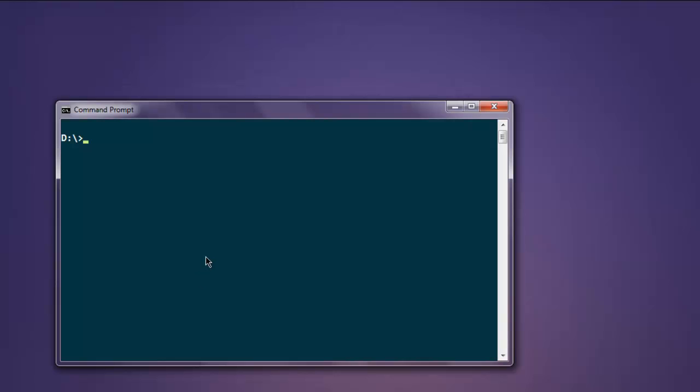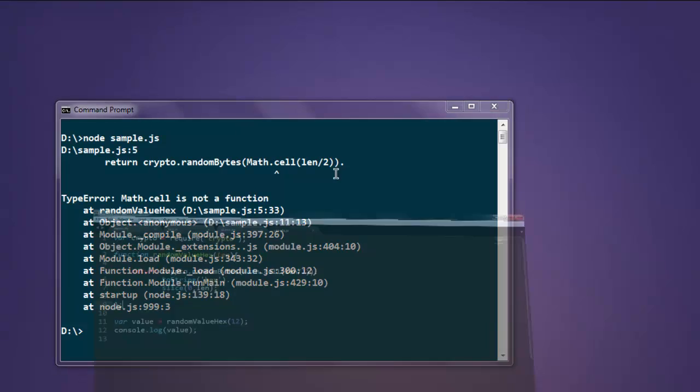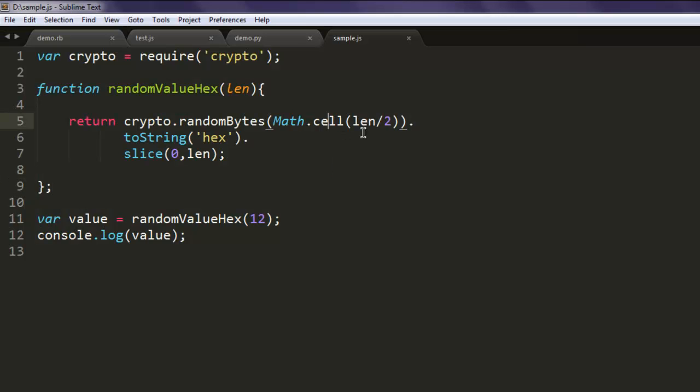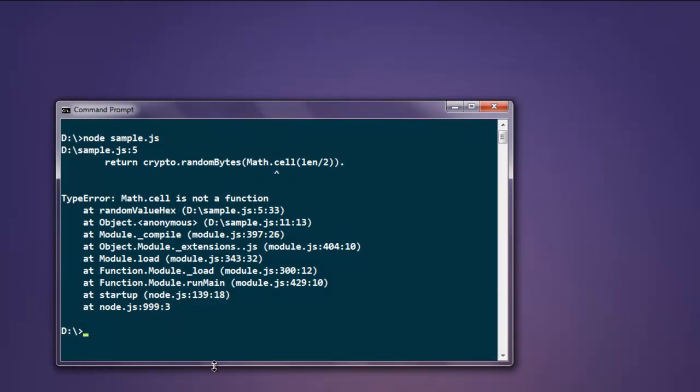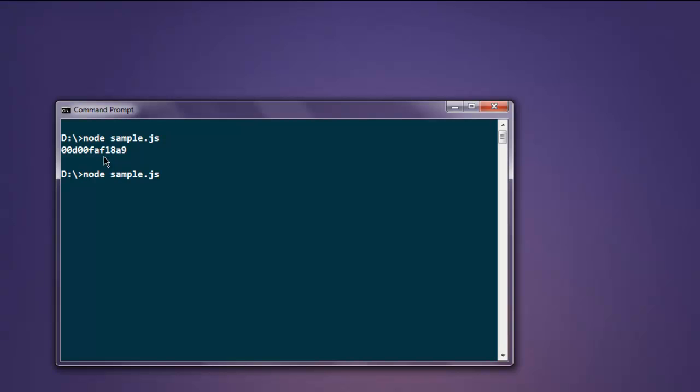Now open command prompt and type in node sample.js. Okay sorry, it has to be ceil, not cell. Now let's execute again and you will find a new random number in hexadecimal format.